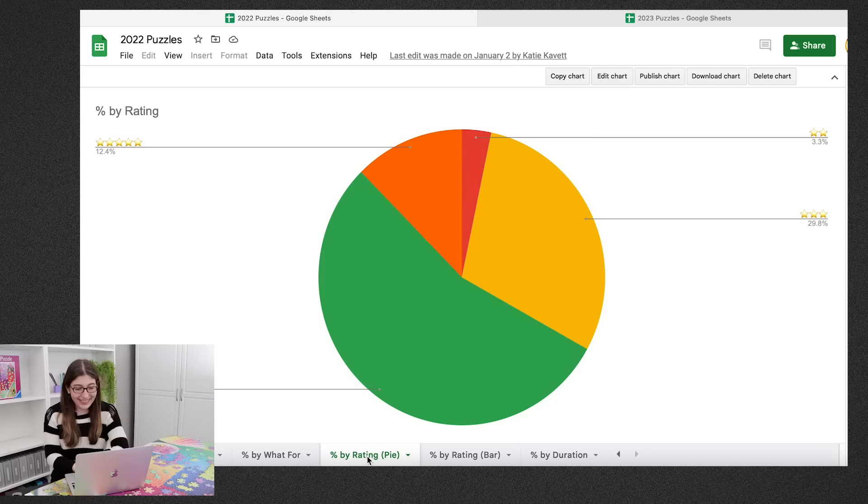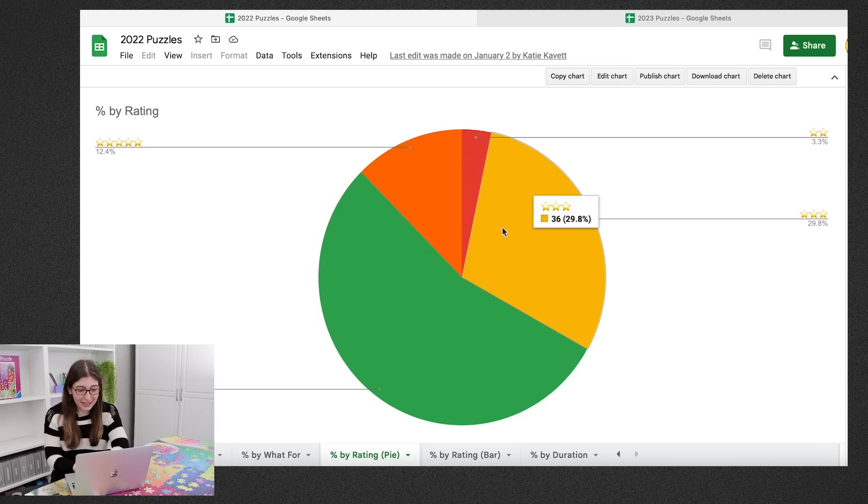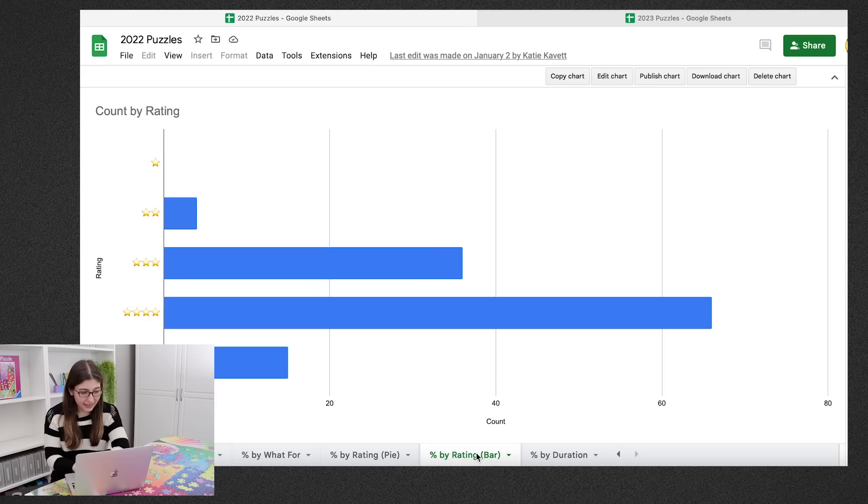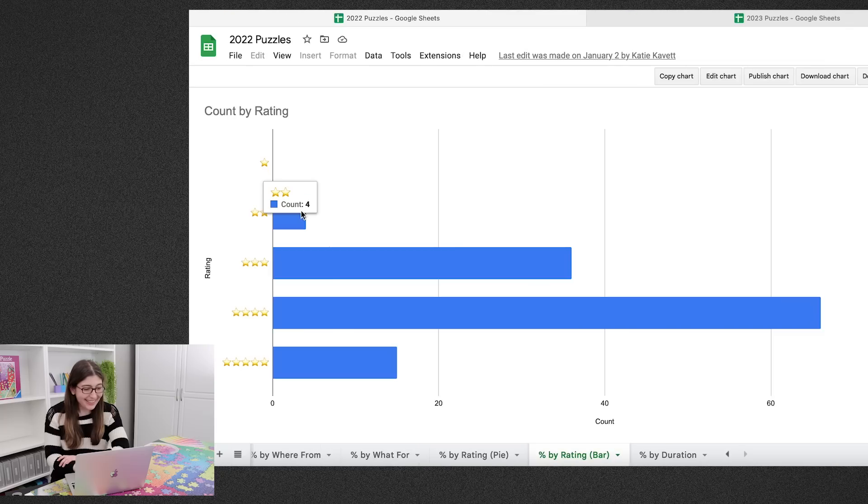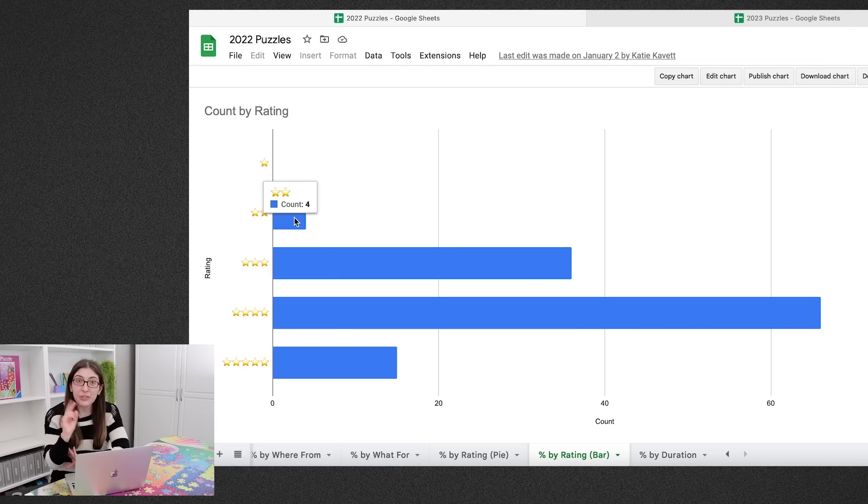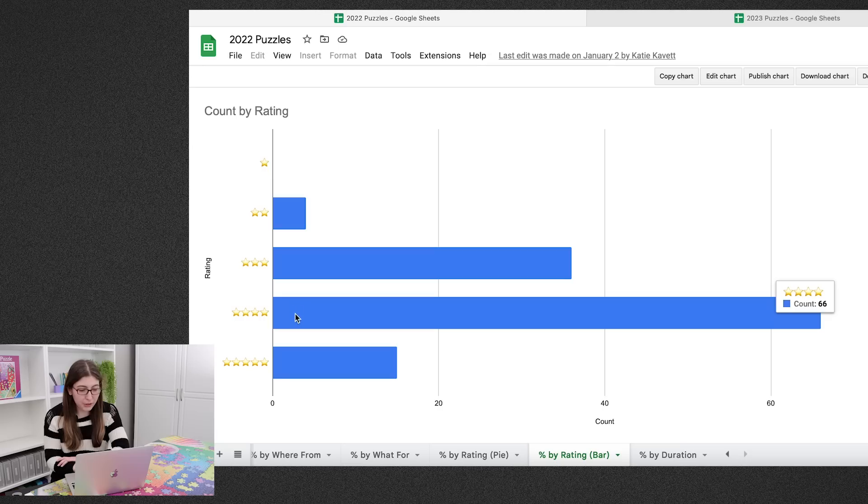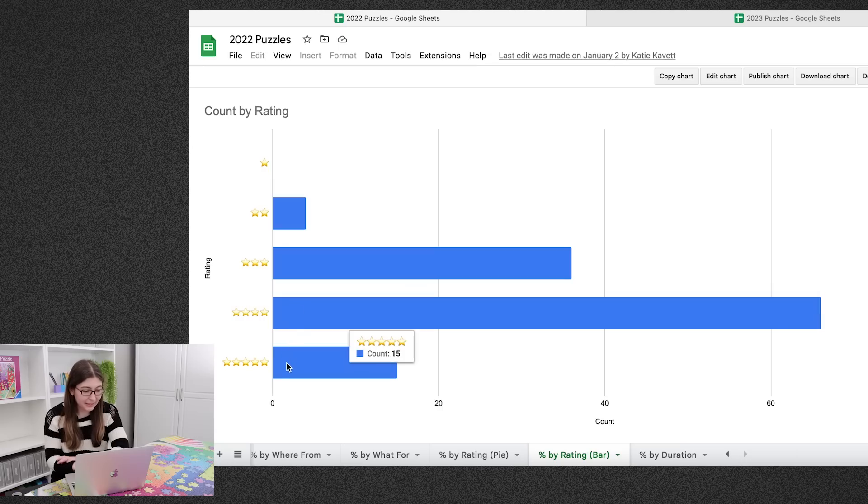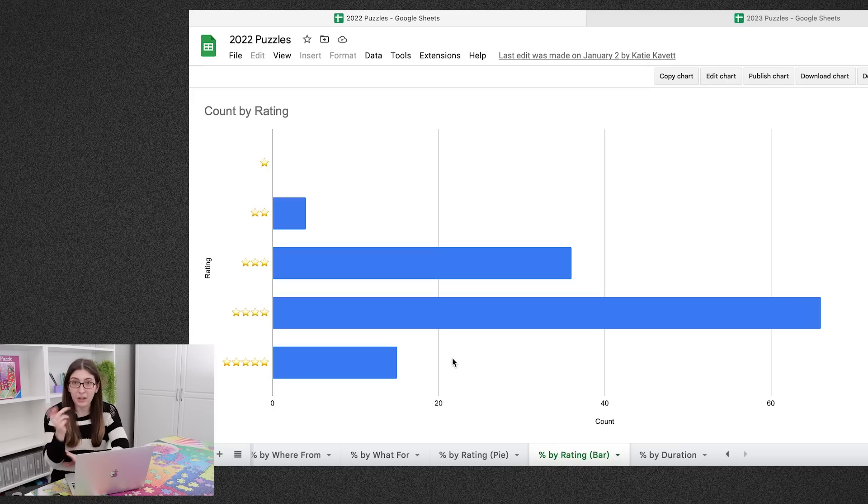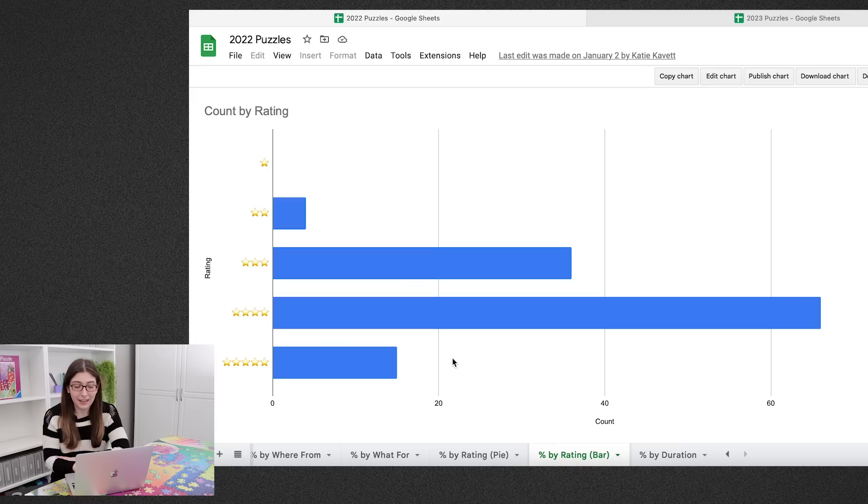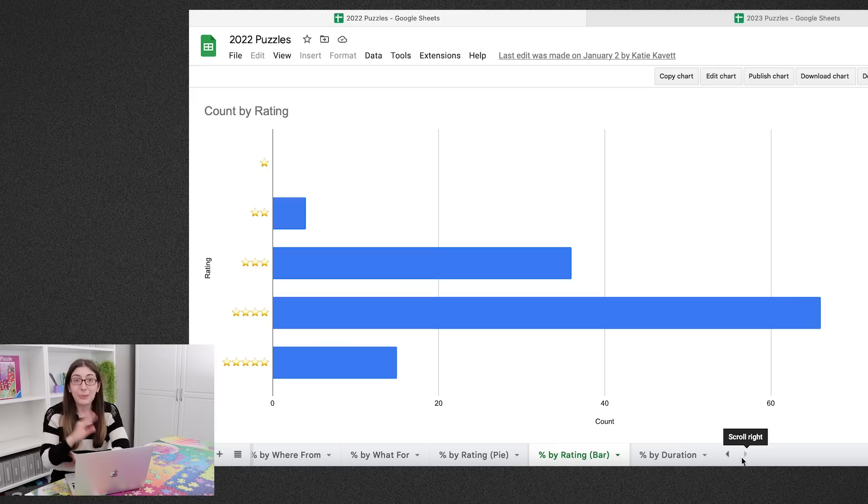Maybe next year I'll have to break out sponsored videos from videos I'm doing just because. That might be interesting to know the breakdown of. Okay, so then we have the breakdown by rating and I actually think yeah this is the better chart for that one. So I gave four puzzles two stars. Most of them got either three or four stars and then 15 puzzles got five stars.